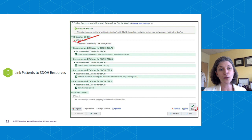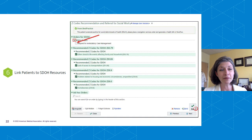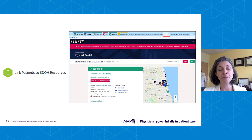At Rush, we have linkage embedded in our EHR system. Once somebody screens positive for a social determinant of health, Z codes are entered through an order smart set, and you can request ambulatory care management so our care management and social worker colleagues can contact the patients. We've also contracted with NowPow — originated by an investigator at University of Chicago that did geo-coding and neighborhood mapping — so we can link people to appropriate community resources based on their zip code and their needs.